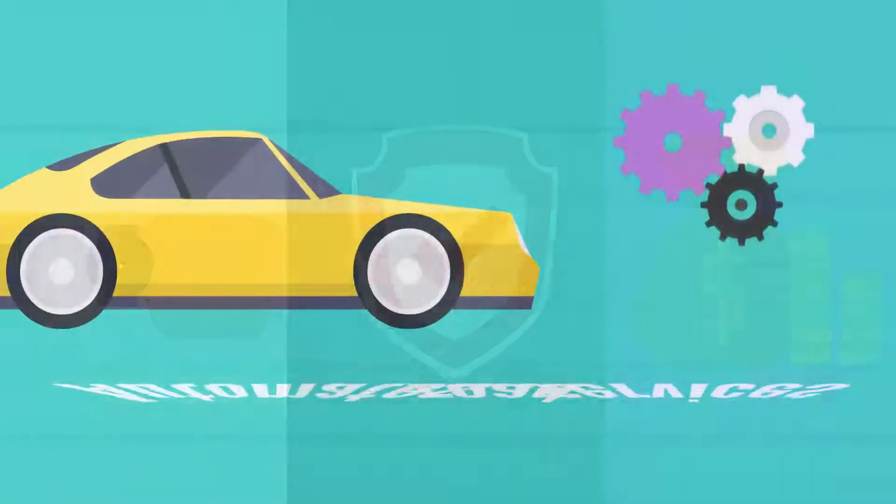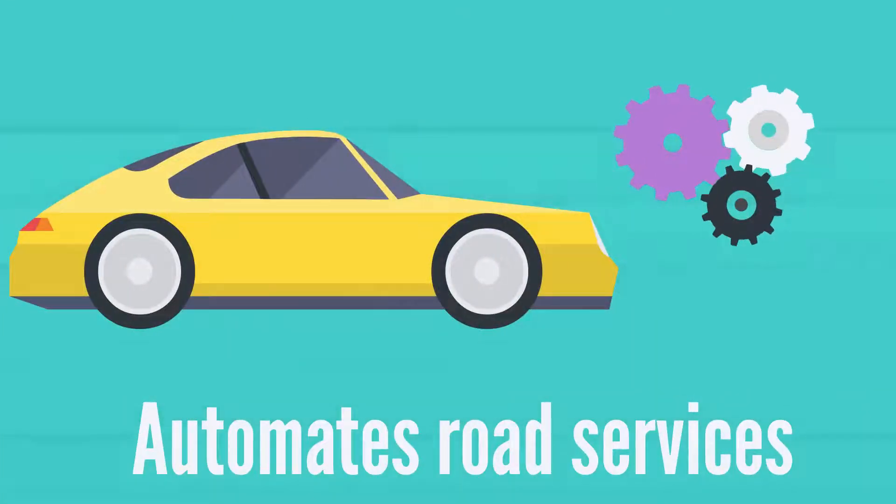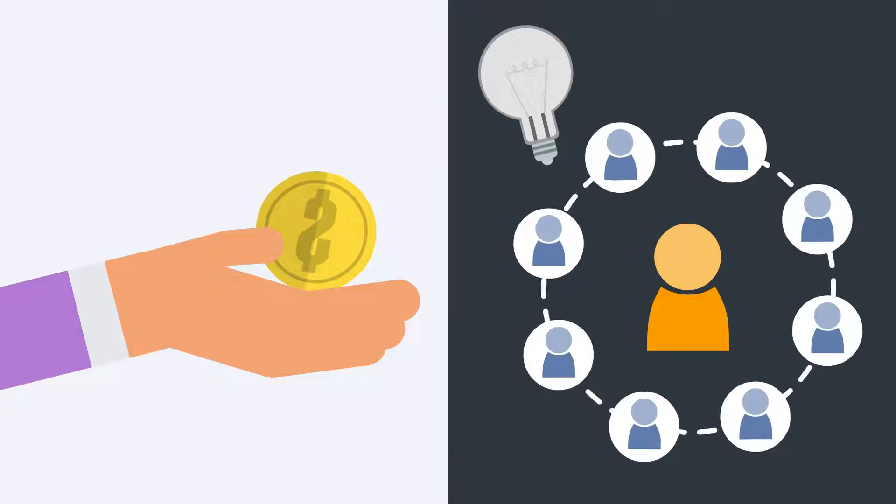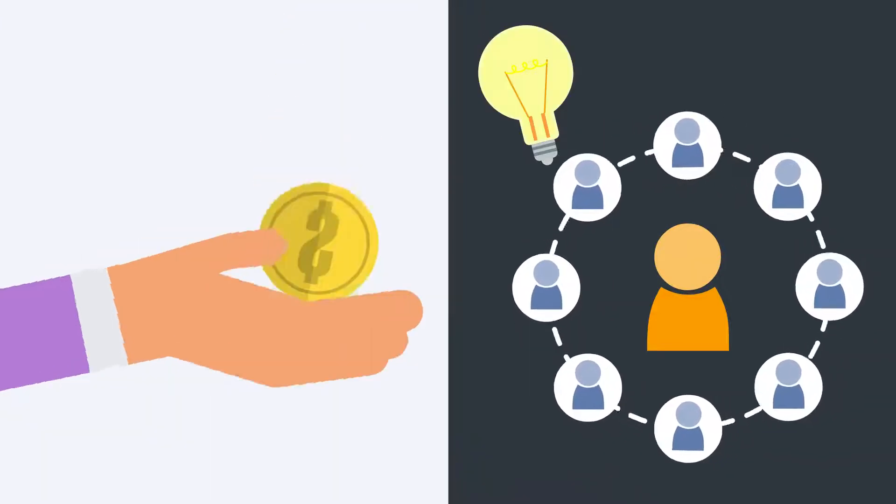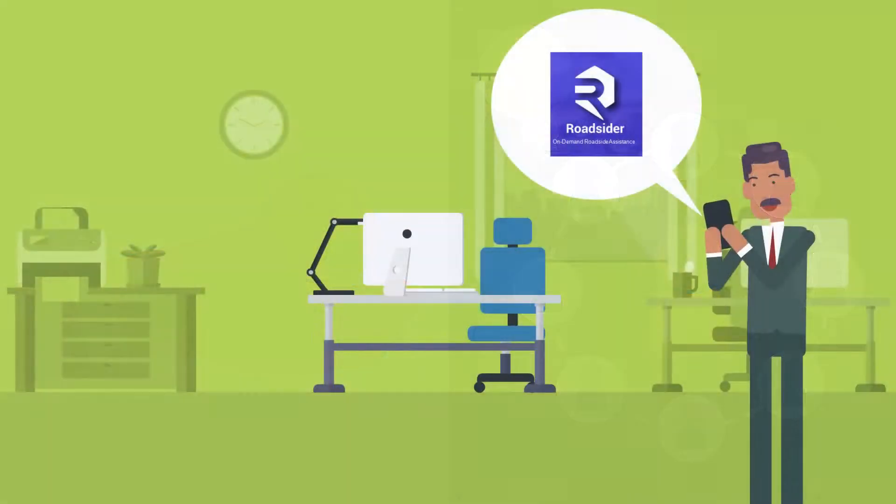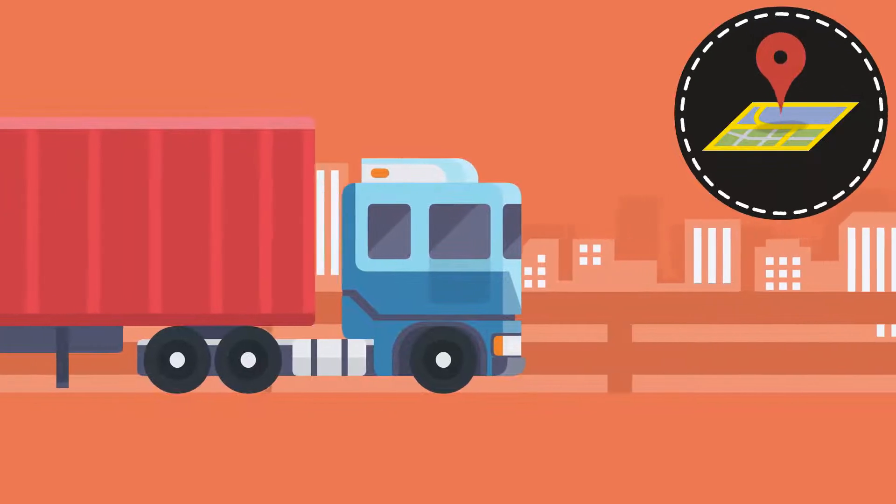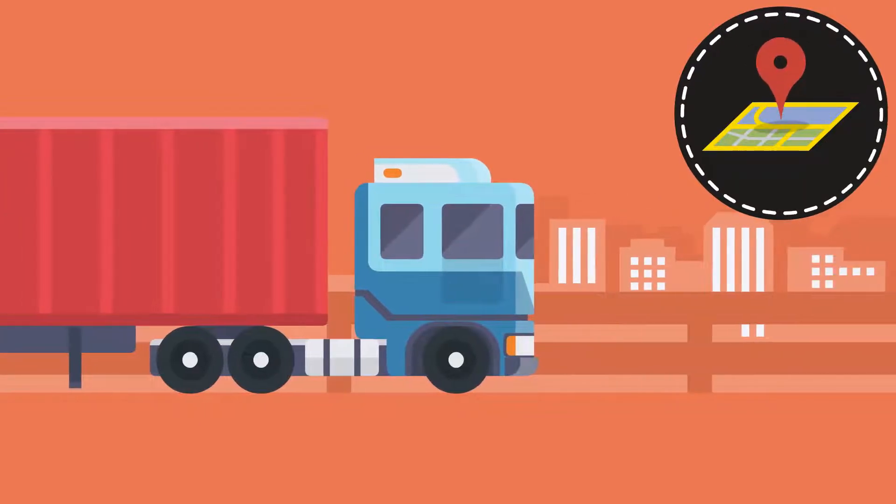RoadSider automates road services from insurance carrier to service providers and consumers. Road assistance integrates insurers and provides real-time service providers dispatch and tracking.